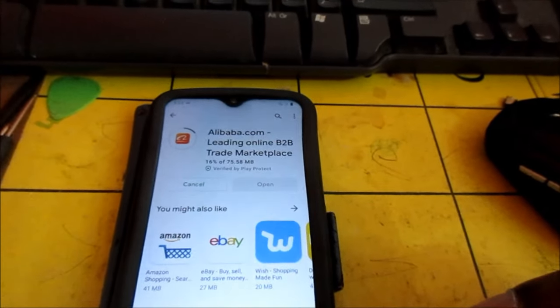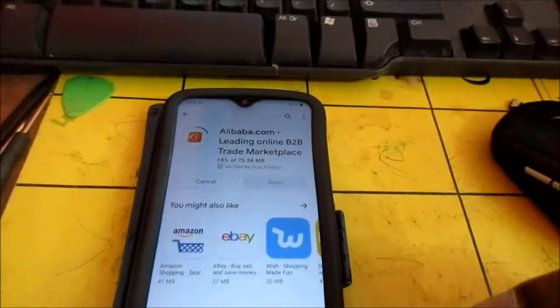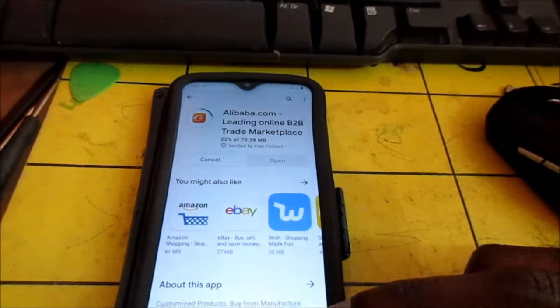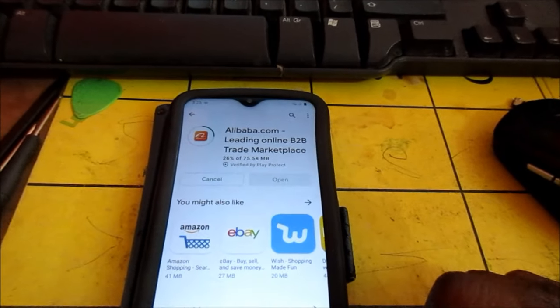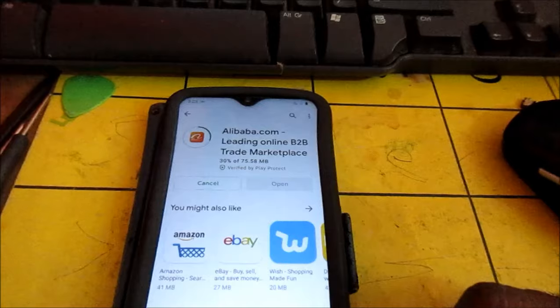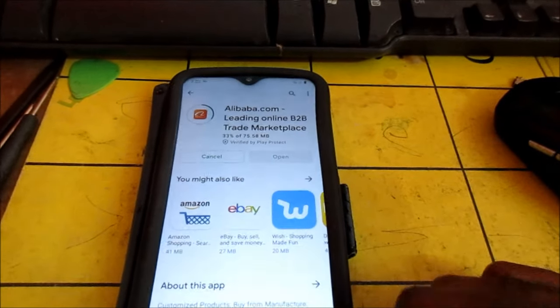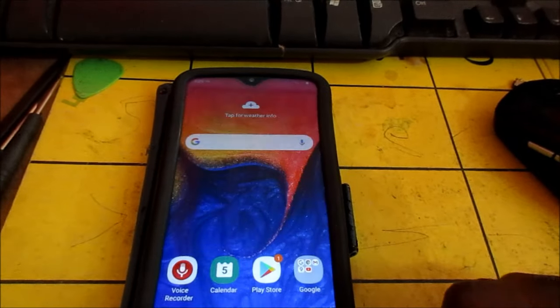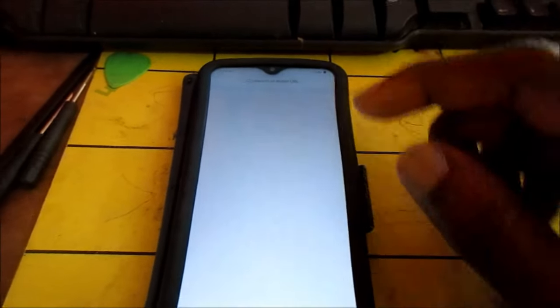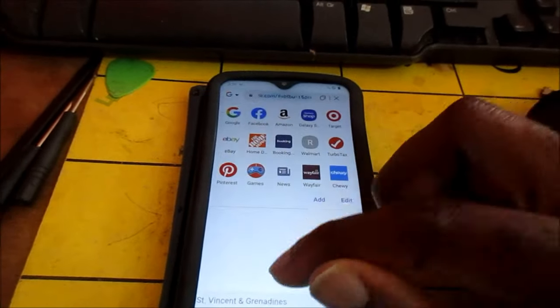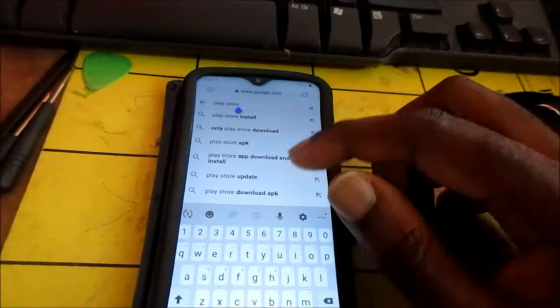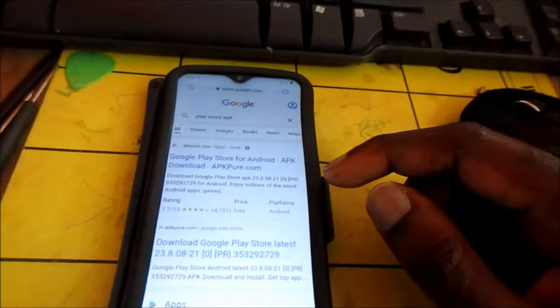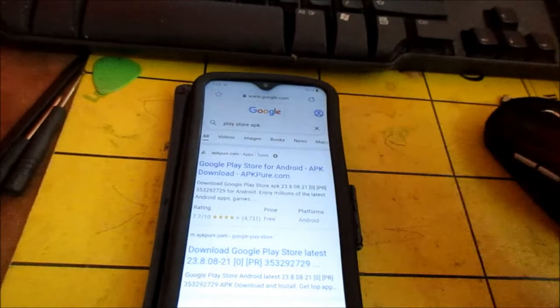You can look for Play Store update and just make sure that you have the latest version. So as you can see it's downloading there. So we go to Google, you search for Play Store APK. You click on it.